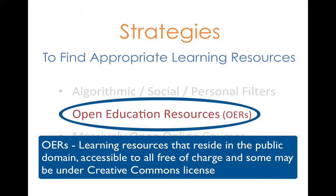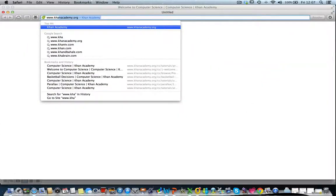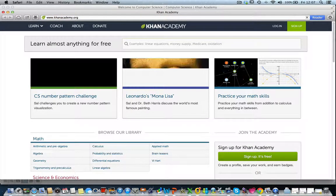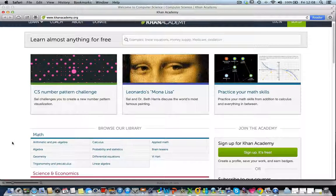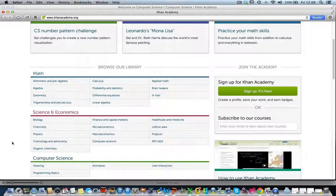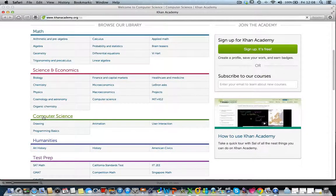An obvious example of an OER is Wikipedia. Most of you would have also heard of Khan Academy, a great resource for school-level math, science, and economics. It has recently also introduced art history and computer science.